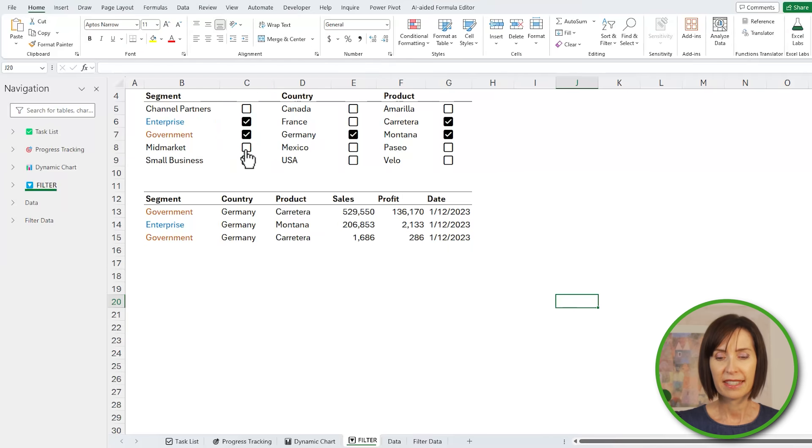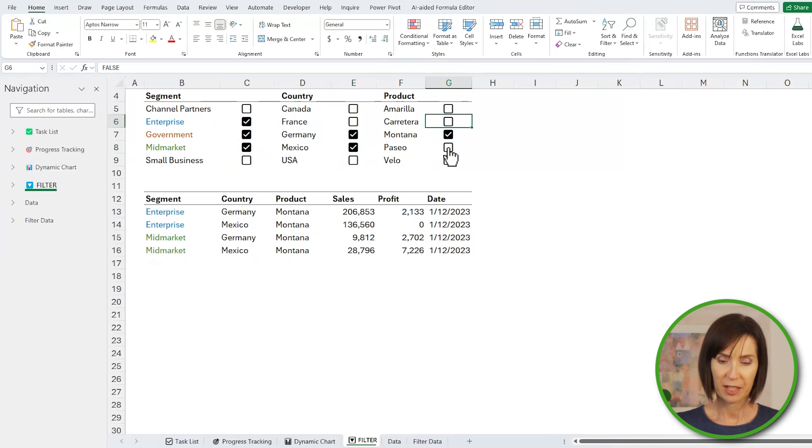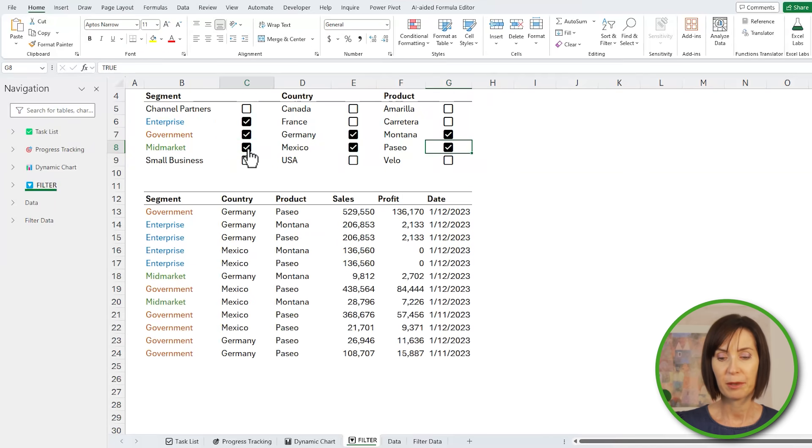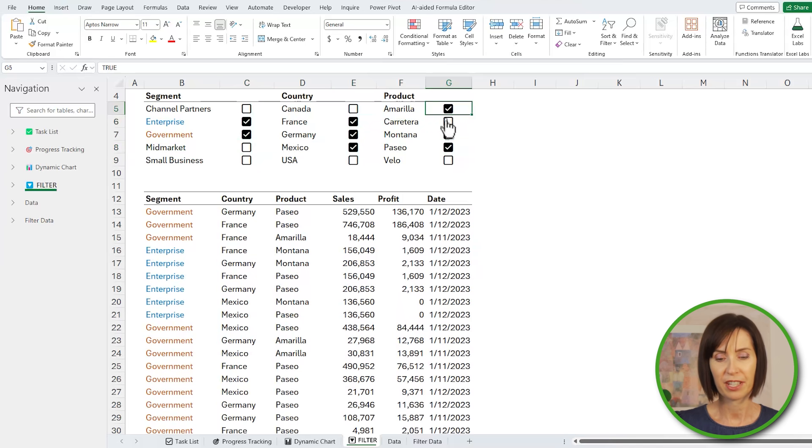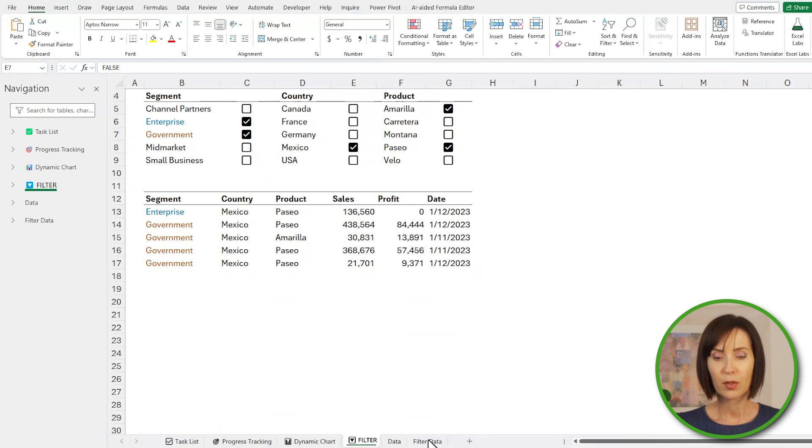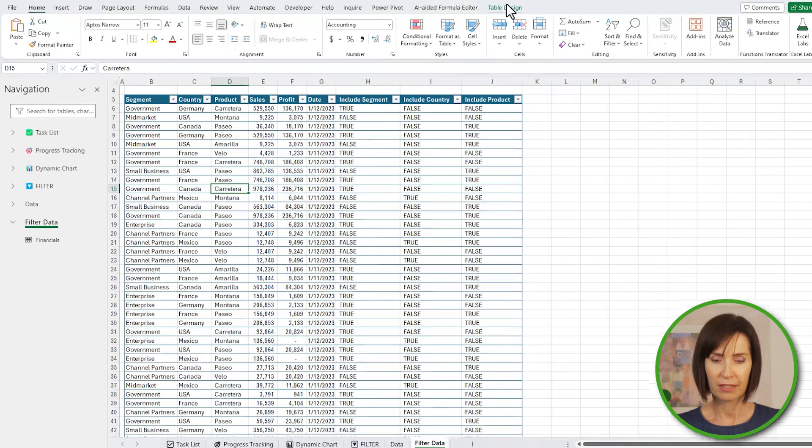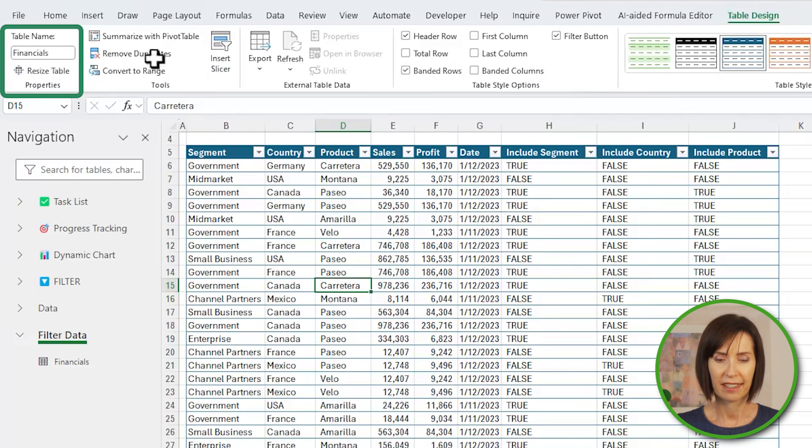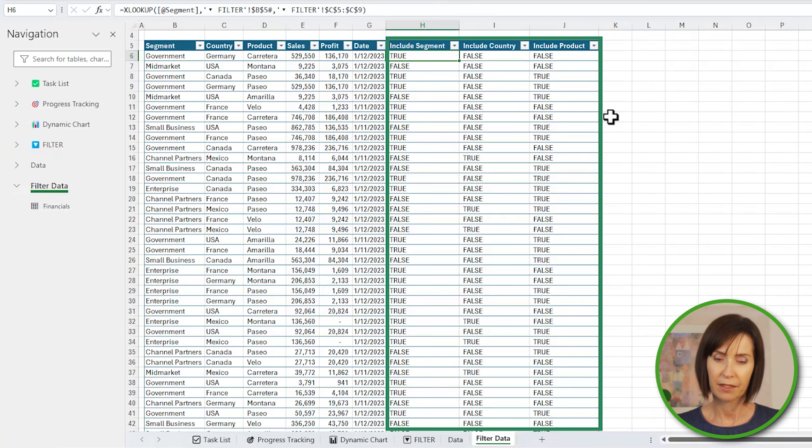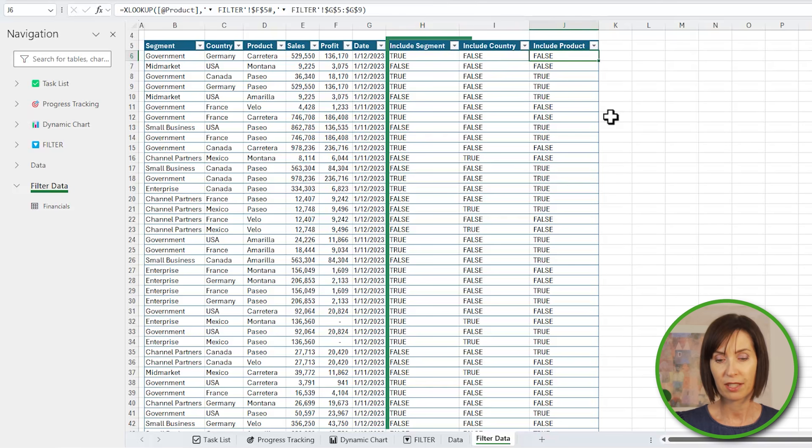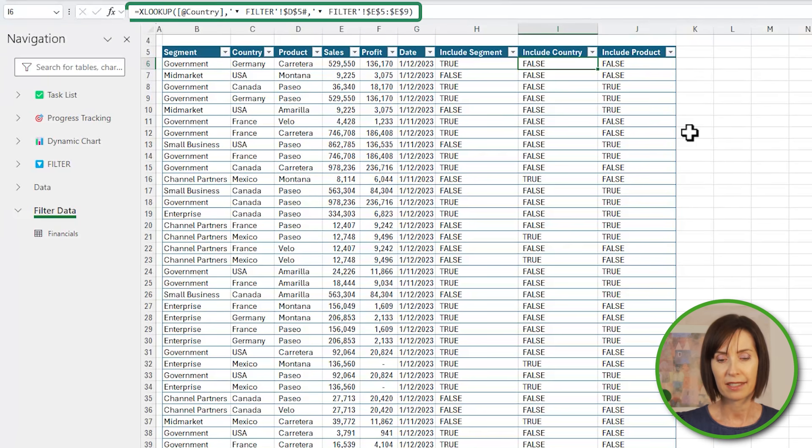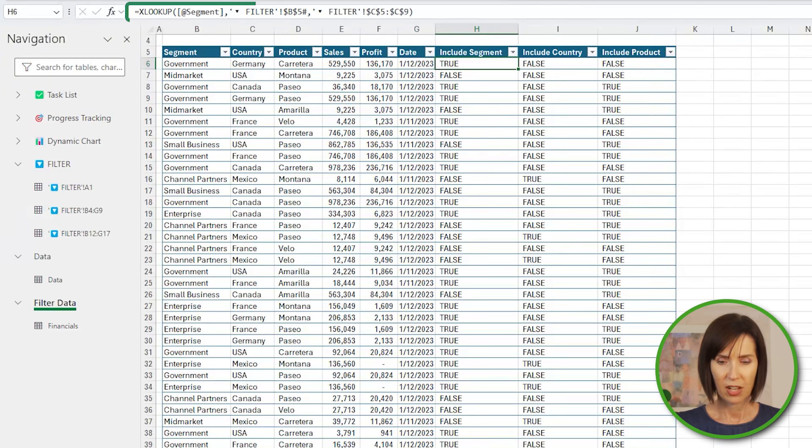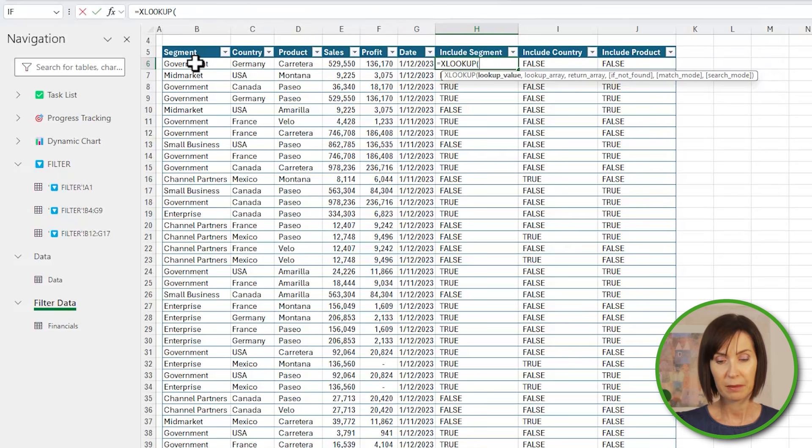We can team in-cell checkboxes up with the FILTER function to enable users to select what data they want returned in a table. The source data is in a table called financials as you can see here. It has some helper columns in H through J that indicate if the segment, country, and product are selected in the checkboxes on the filter sheet, and they use XLOOKUP. I'll delete the first one to show you how it works.